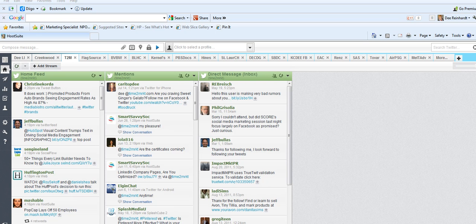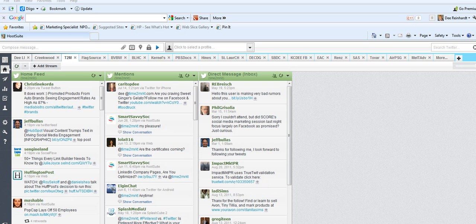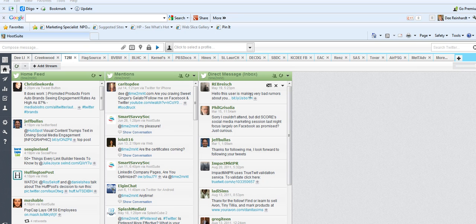The three streams that I feel are the most important for Twitter are your home feed, mentions, and direct messages. Because you want to be able to see who's mentioning your name, when they've mentioned it, and take care of those responses.